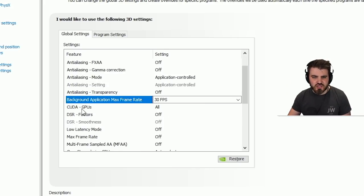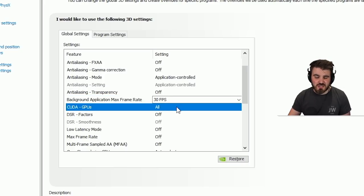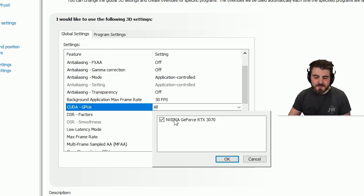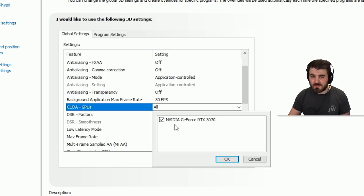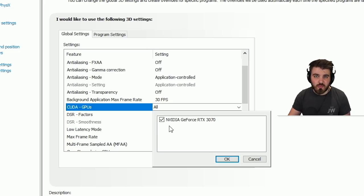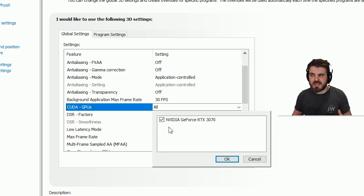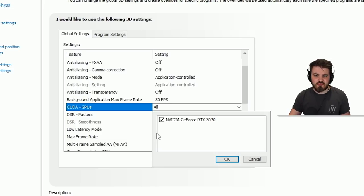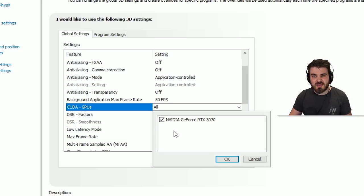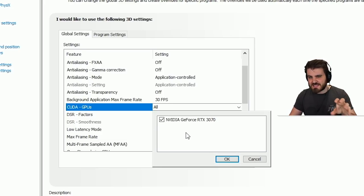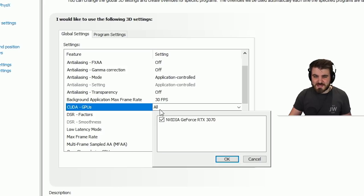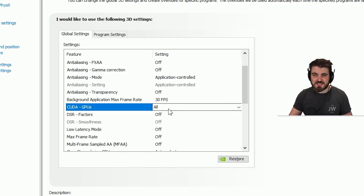CUDA GPUs. For most people this isn't going to do anything because you'll only have one gpu. If you do have multiple gpus for whatever reason, come in here and select the most powerful one because then if you're running a gpu accelerated app that uses CUDA or PhysX or something like that, then it will come in and use that specific one. For me and for most people I've only got one, so it's got this one ticked and that sets it to all. That's absolutely fine.